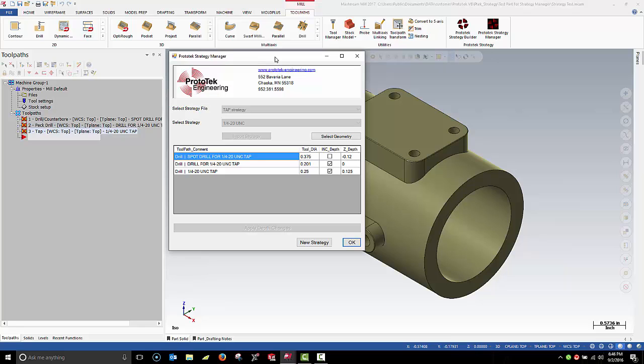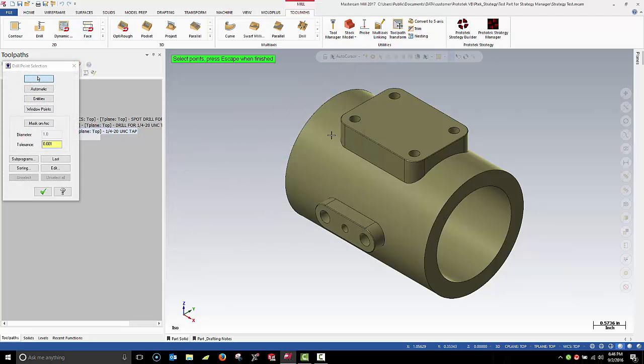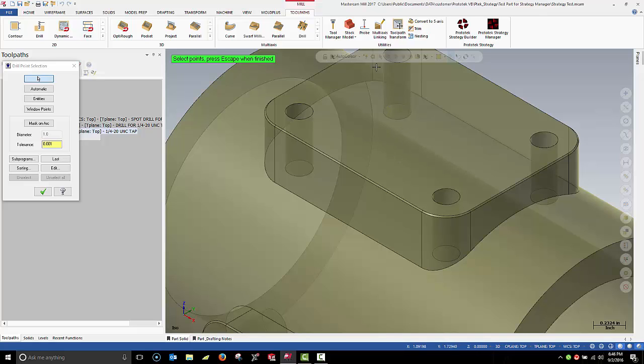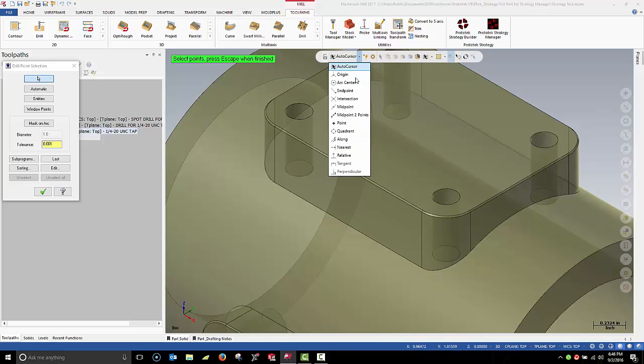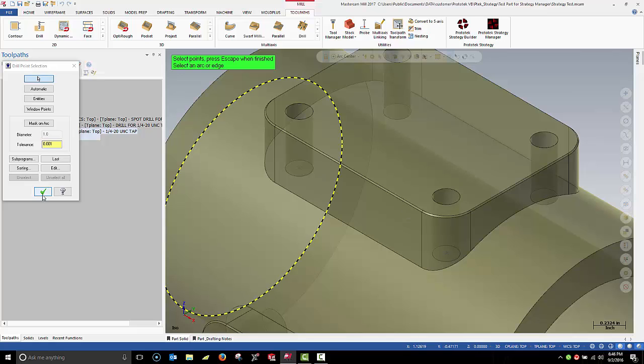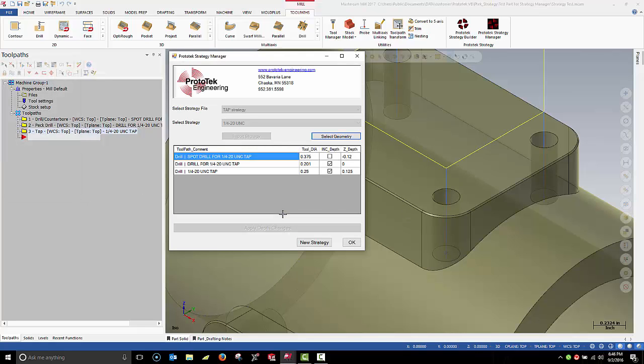Note how three toolpaths have been added to the toolpath manager. At this point, I can select the drill point locations. I can use my AutoCursor or my AutoCursor Override, so I can simply select Edgets. The selected locations will be applied to the imported toolpaths.